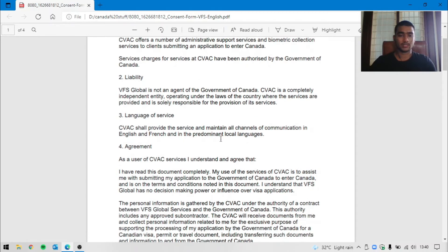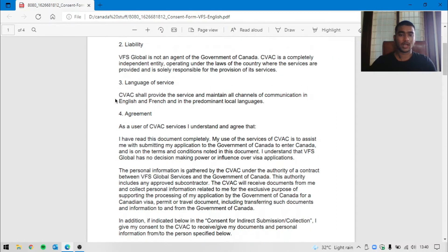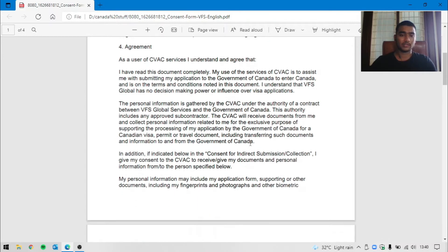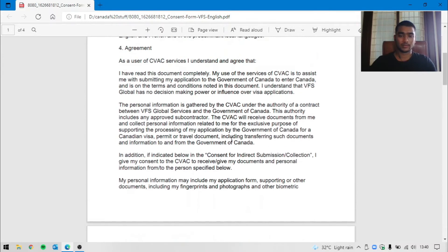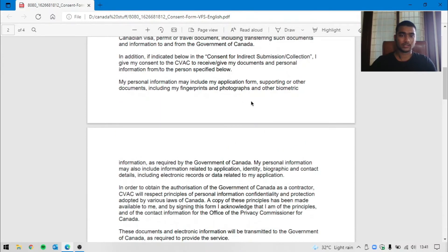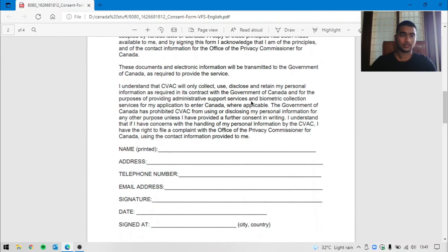What they are authorized: language service, local languages agreement. This is the first page and the second page.